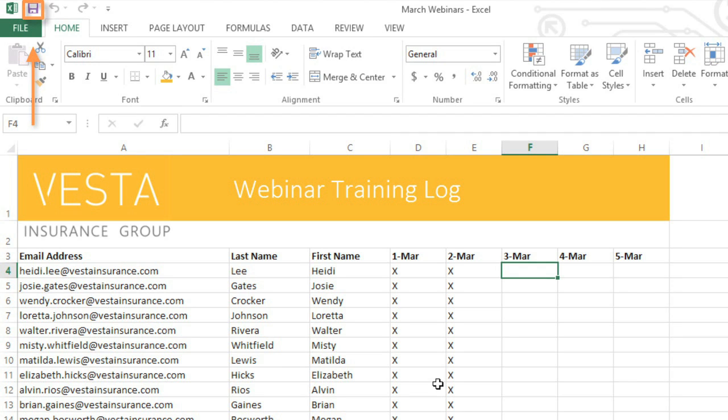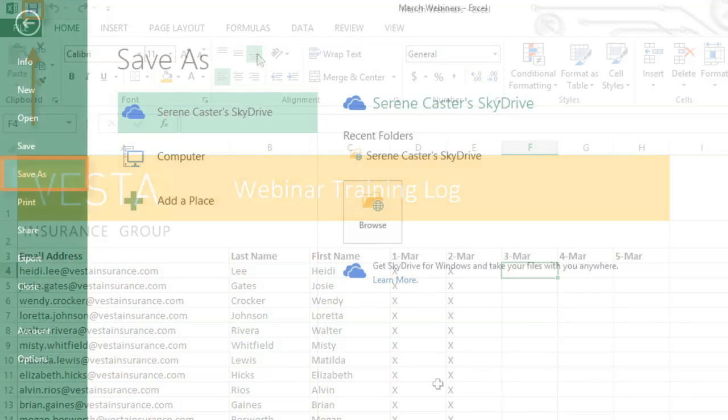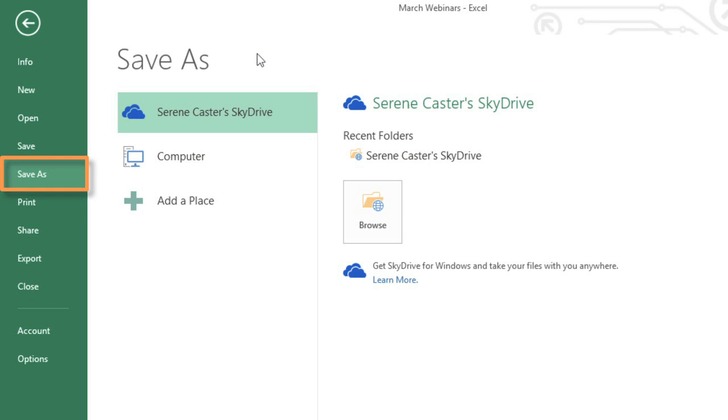If you want to save a different version, maybe in a different location or with a different file name, you can go to Save As in the Backstage View and follow the same steps.